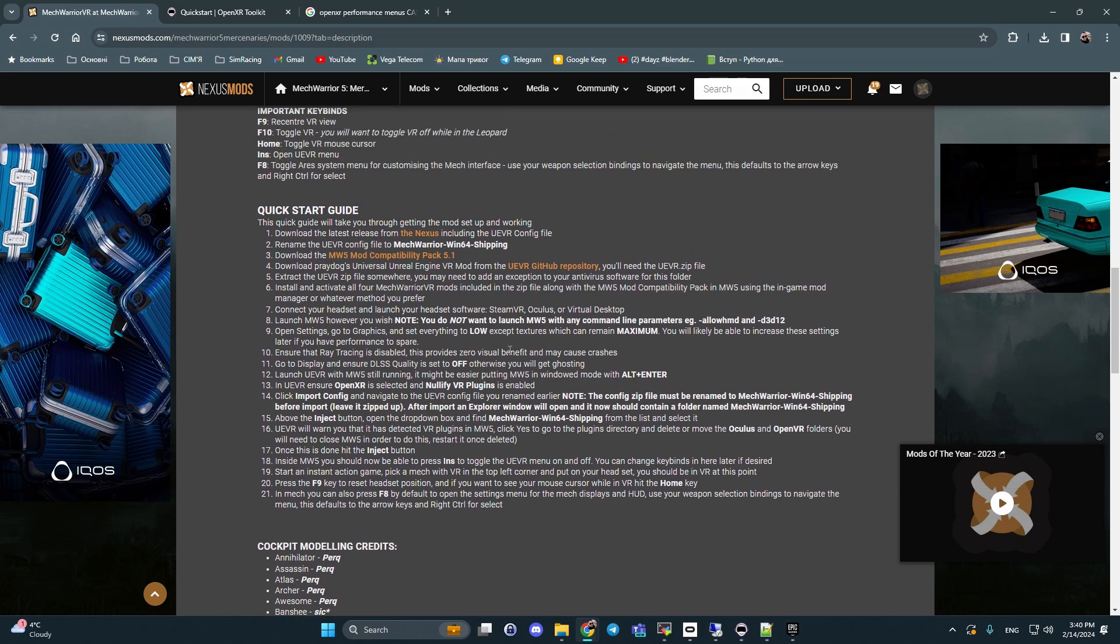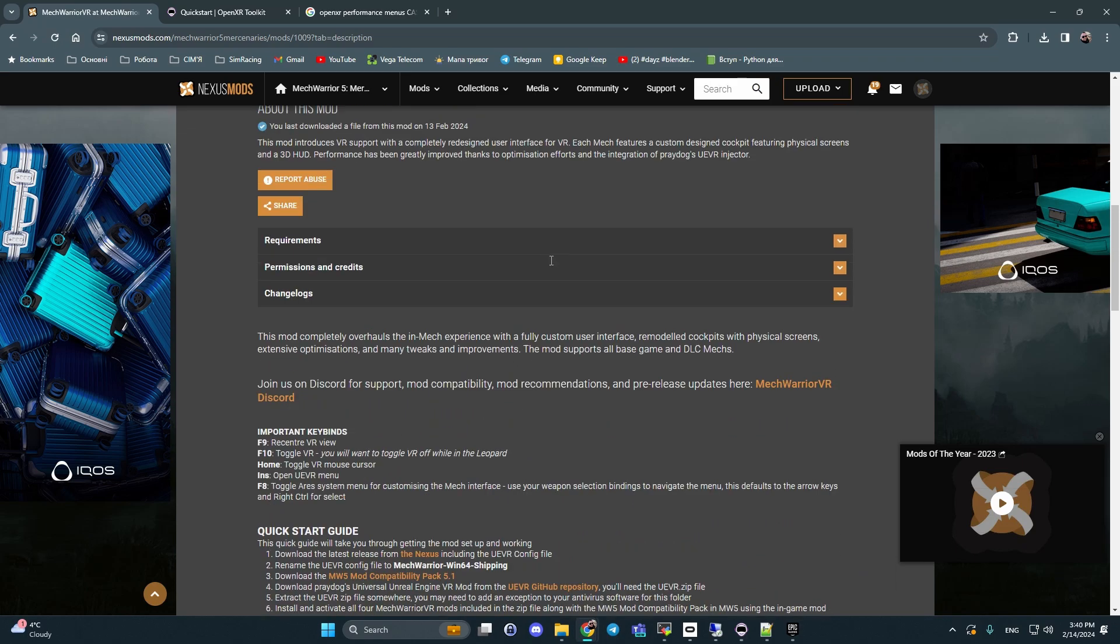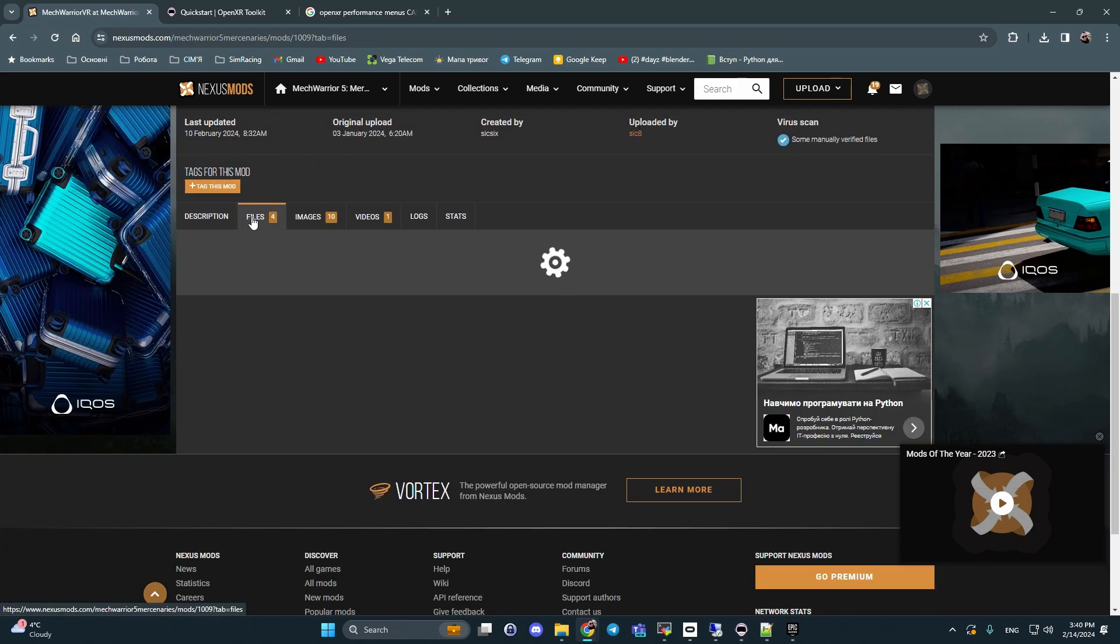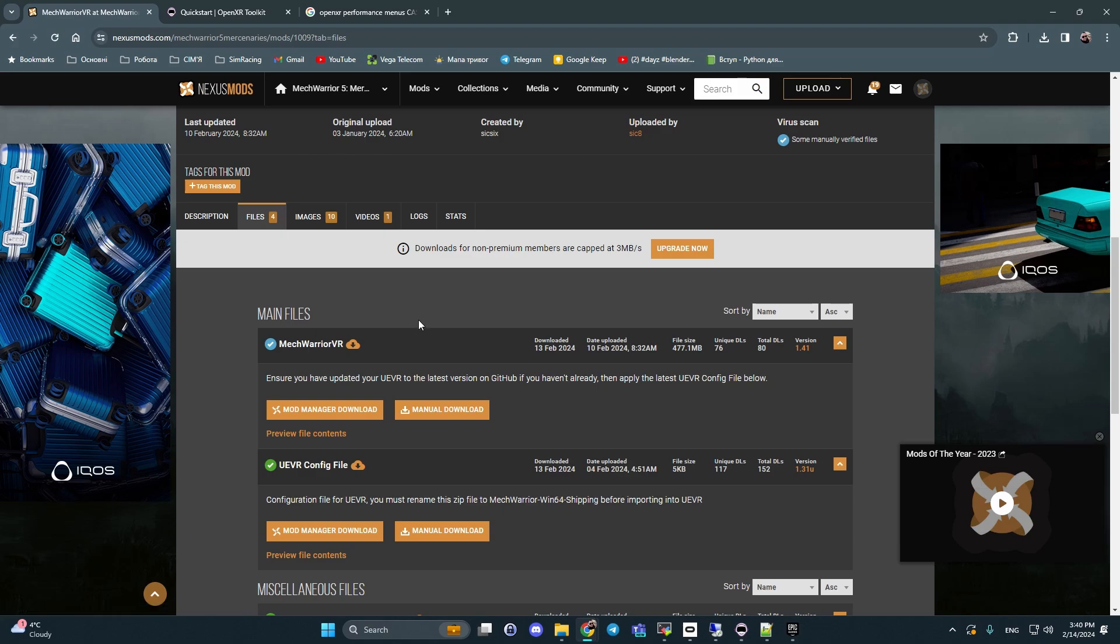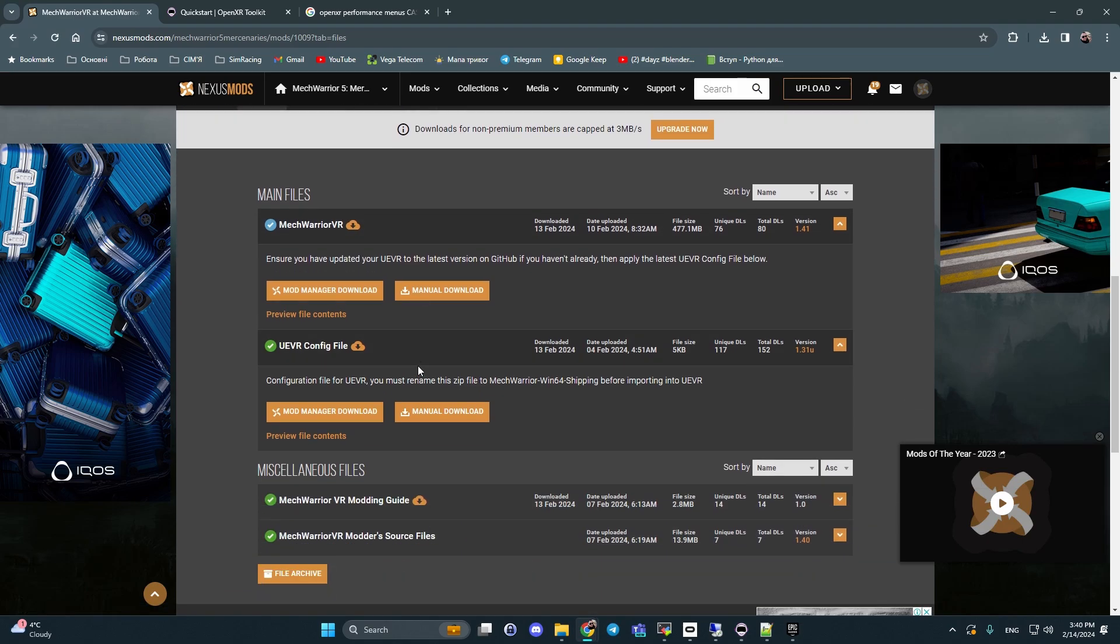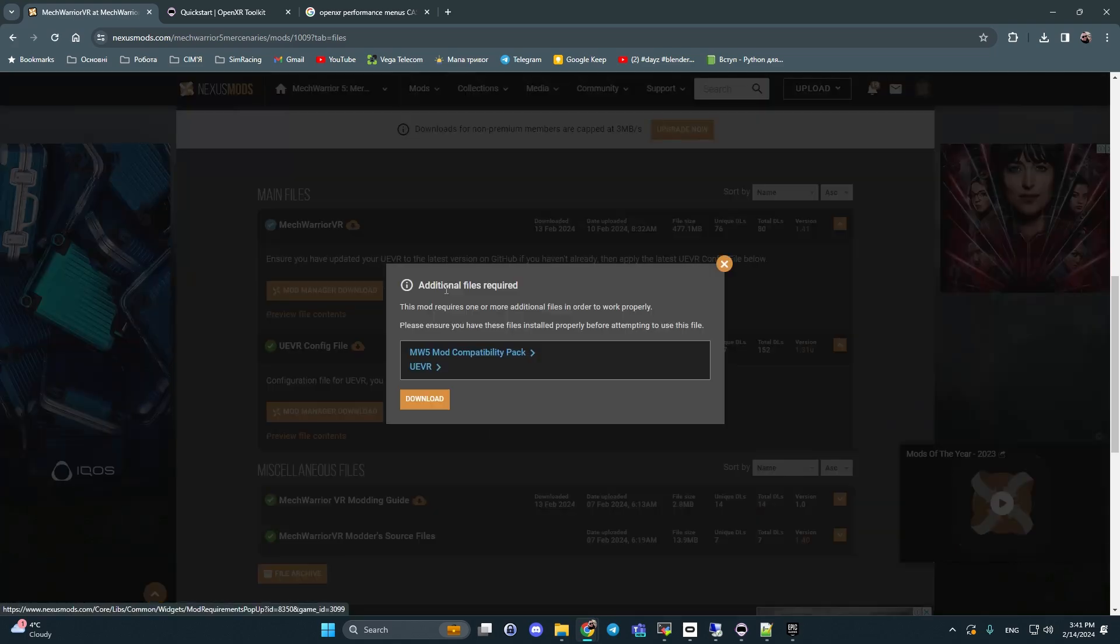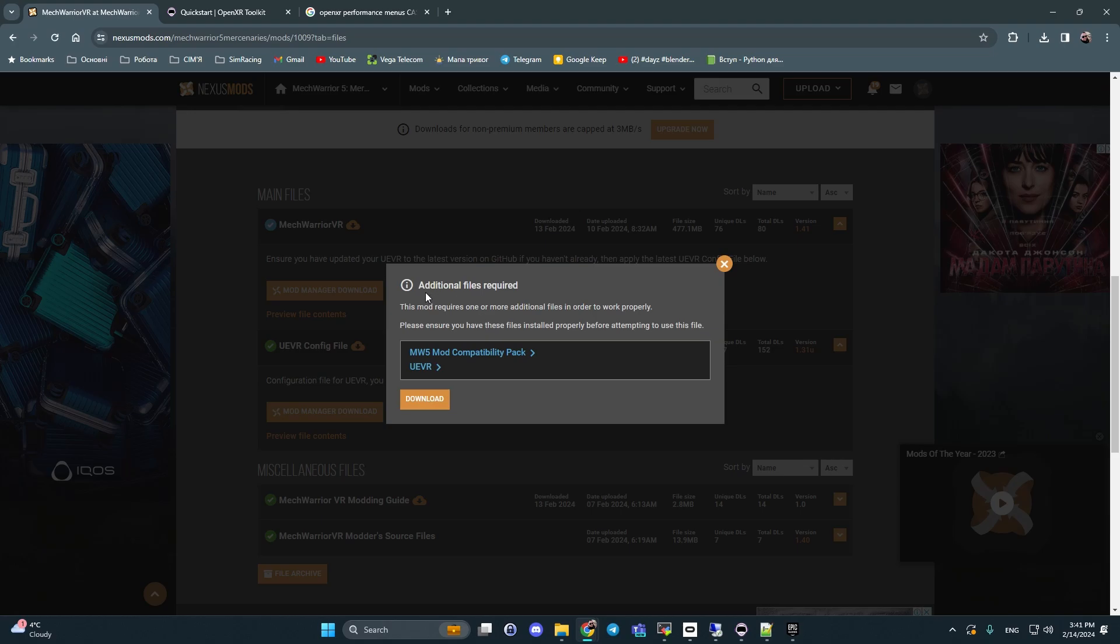My video is only short, an additional thing to this quick start guide. Next, what we should do is open files and download UEVR config file using manual download. After this, click to the manual download to main mod MechWarrior VR.